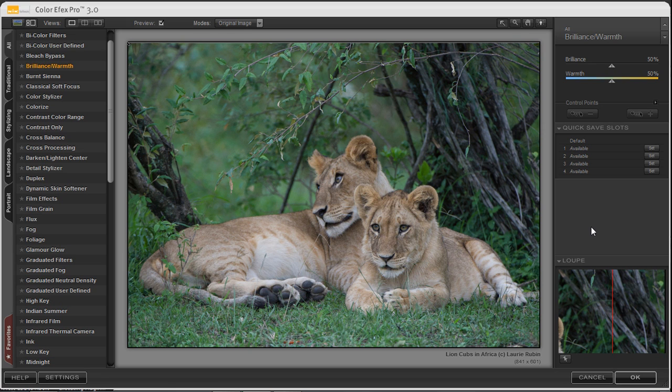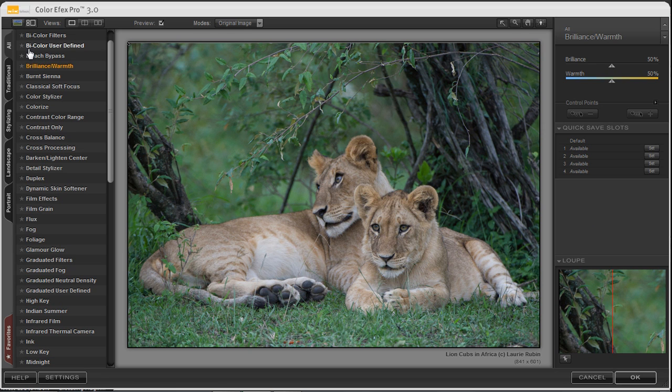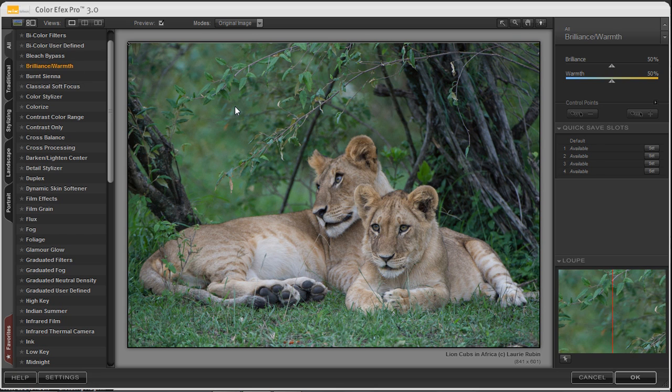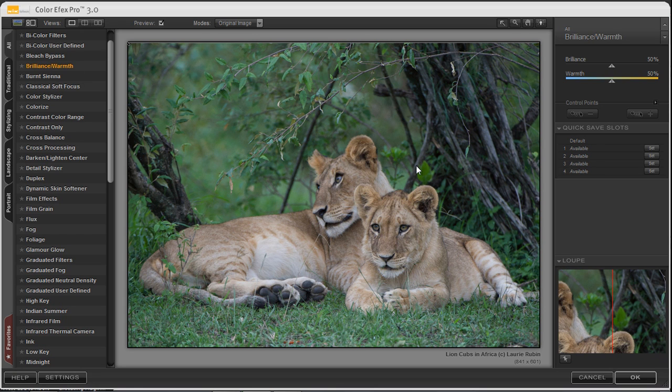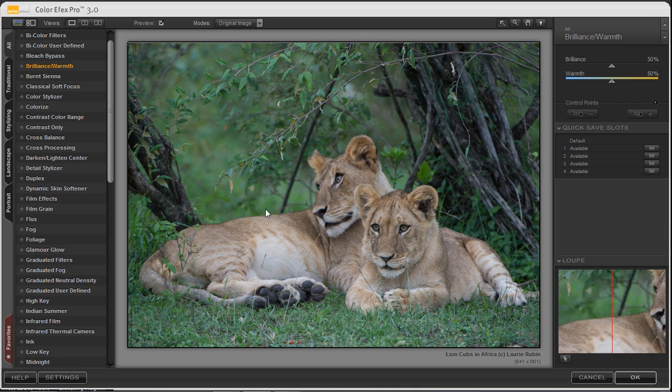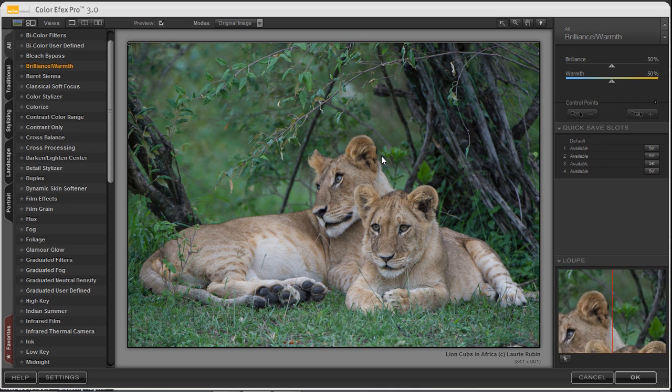On the left hand side of my screen you'll notice I've got the different filter effects and in this lesson we'll choose Brilliance Warmth. And what this will do is this will warm up the lion cubs just a bit and it'll leave the background alone.